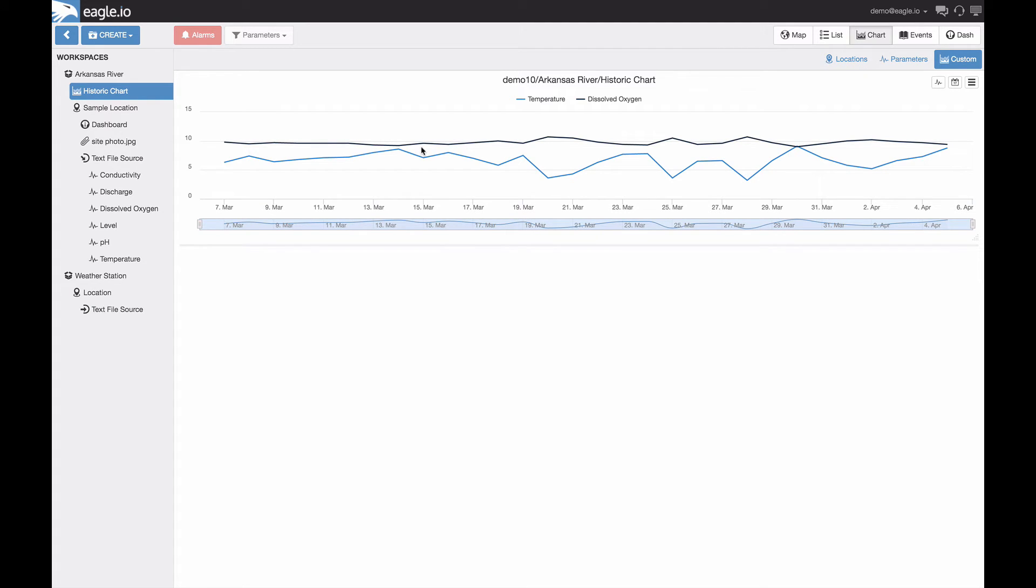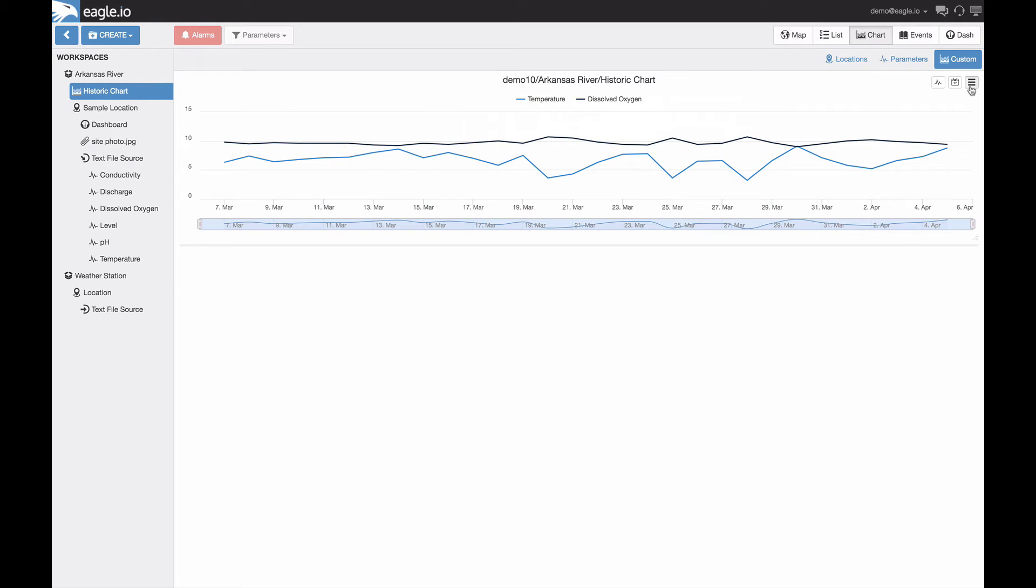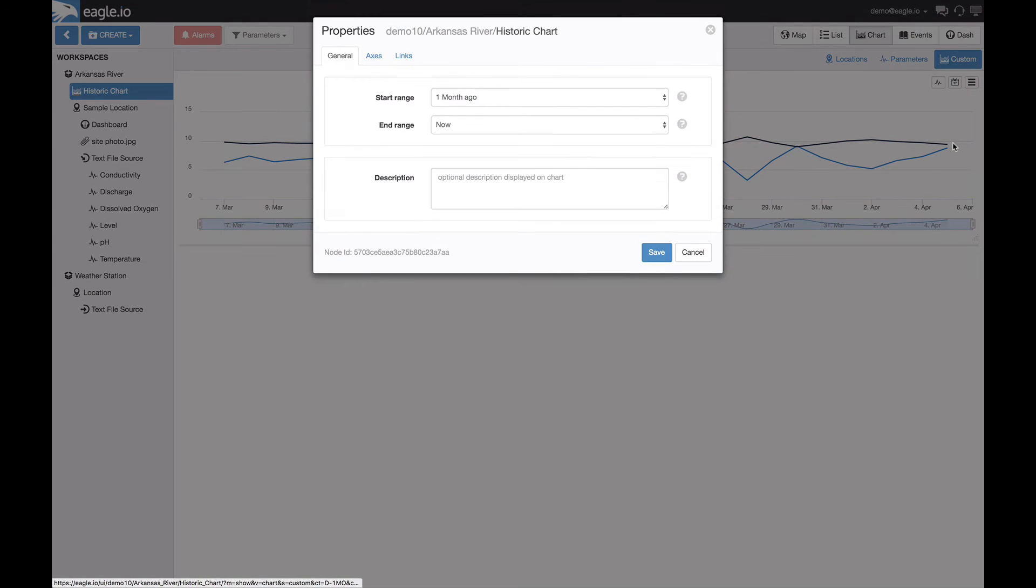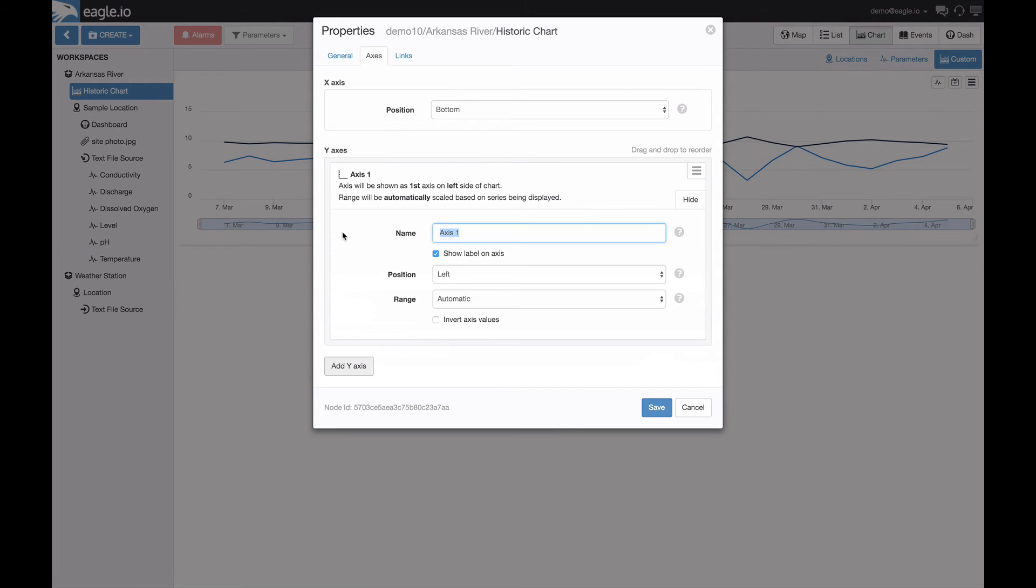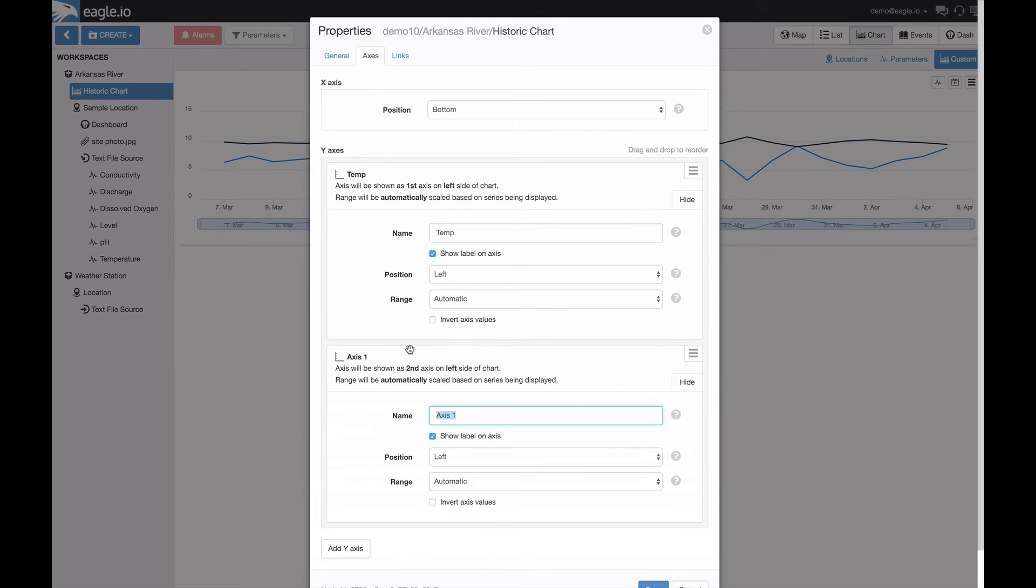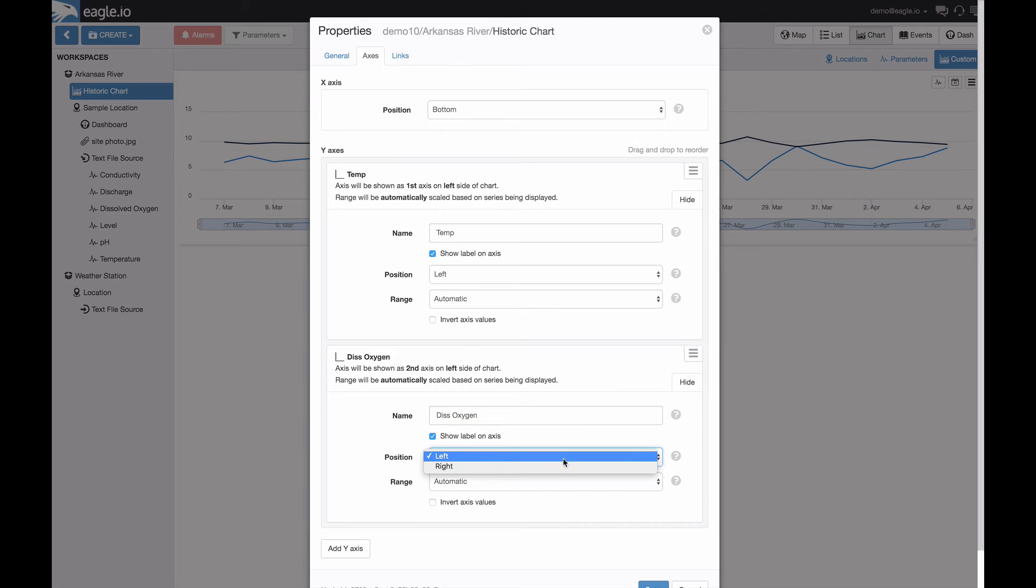If you'd like to create multiple y-axis for the chart, this can be done on the right hand side by dropping down to the properties menu, selecting axes. And we'd like to add a y-axis for the parameter of temperature and position it to the left, and then add one for dissolved oxygen and position this one to the right.